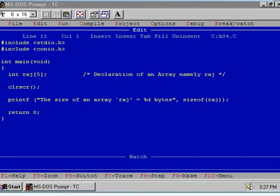In the previous program, I said that the integer array Raj5 can store 5 elements of an integer type. Now let us execute this program.